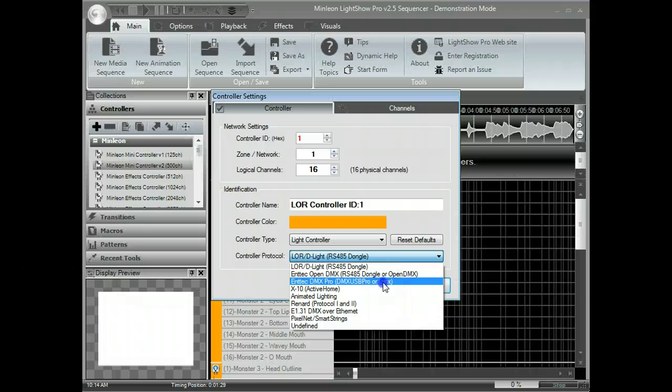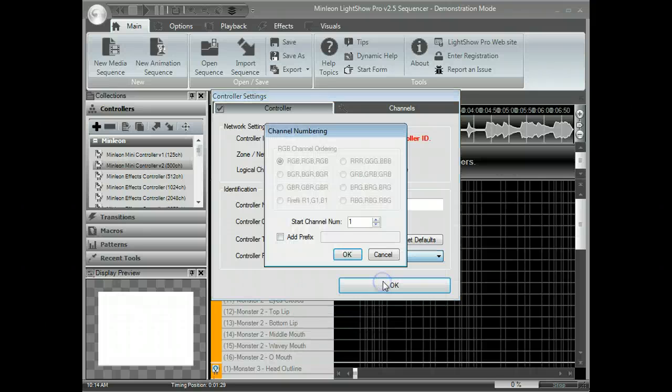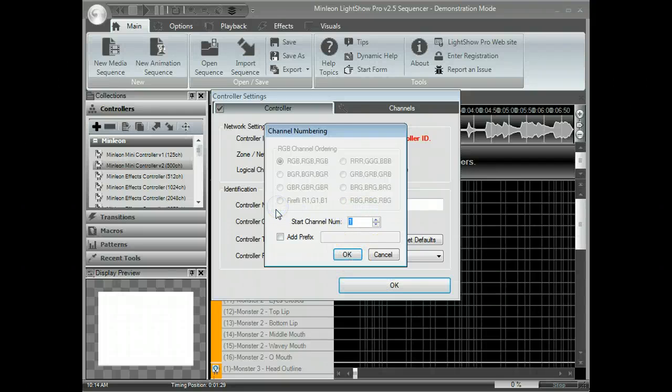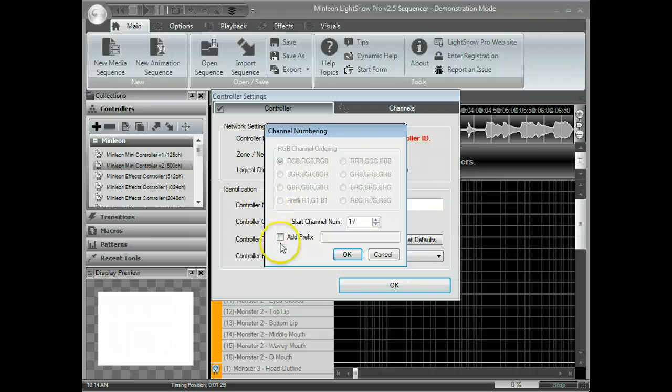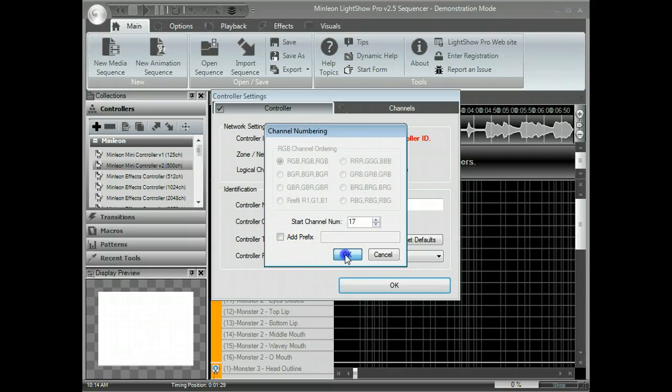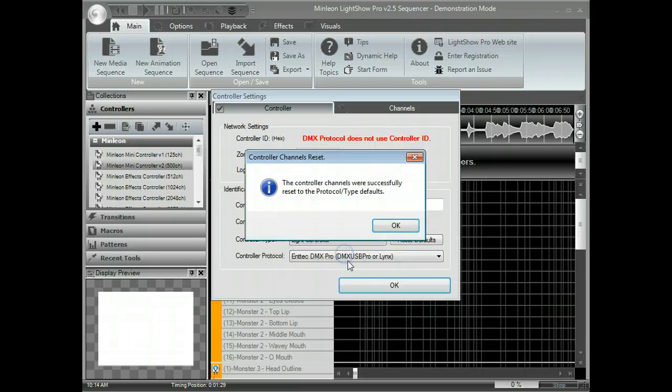If you want to renumber your controller at this point, for example, let's say you want to start it at channel 17 because you already have channels 1 through 16, simply enter the channel number and click OK.